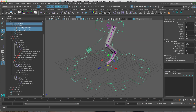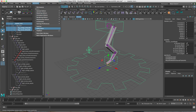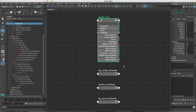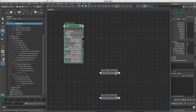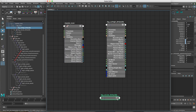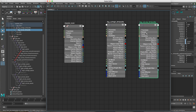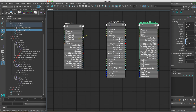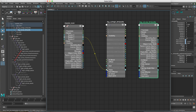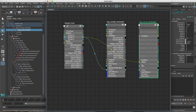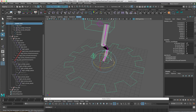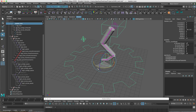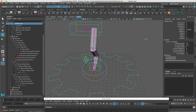I'll select those IK handles and the master control icon and go to the Node Editor, add these in there, and get rid of the shape node. I don't think we need a multiply-divide node to flip the value into the negative — a one-to-one connection will work here. So I'll plug the Rotate Y, which is the twisting axis, into the twist of both of these IK handles. Let's see what we get — now you see no more double transforms.